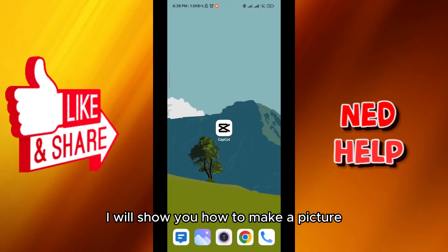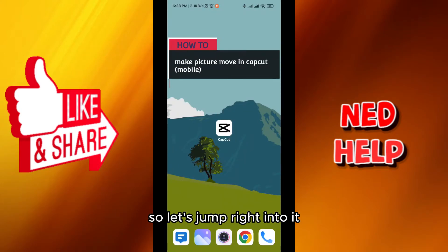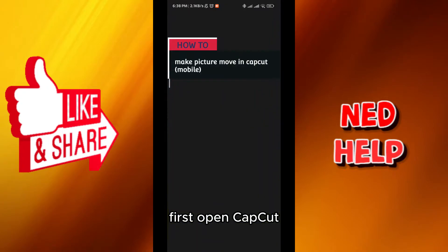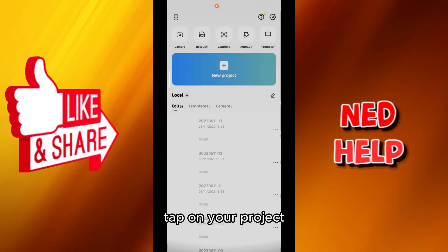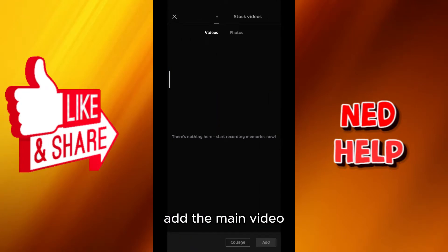Hello everybody! Today in this video I'll show you how to make a picture move in CapCut mobile. Let's jump right into it. First, open CapCut, tap on New Project, and add the main video.